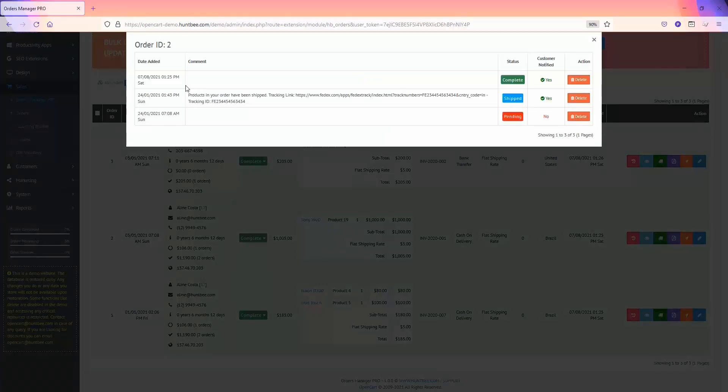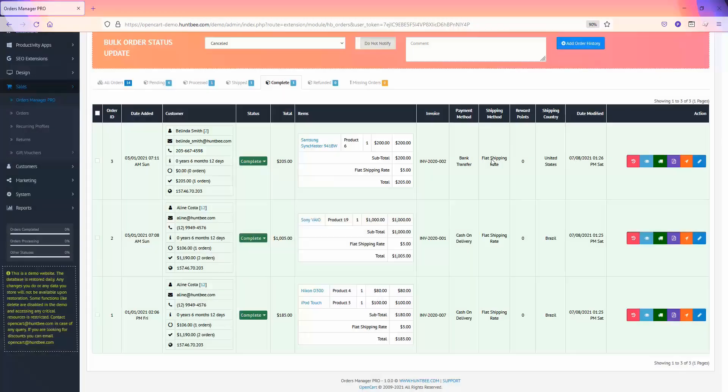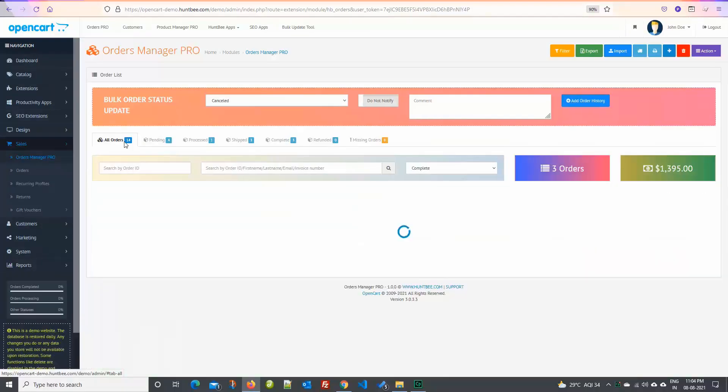Also you have delete order history feature. Using this feature you can delete any order history logs, but do note that deleting order history will not change the order status of the order.